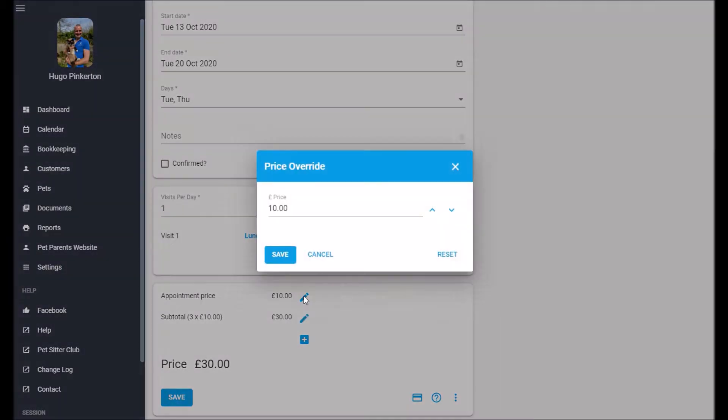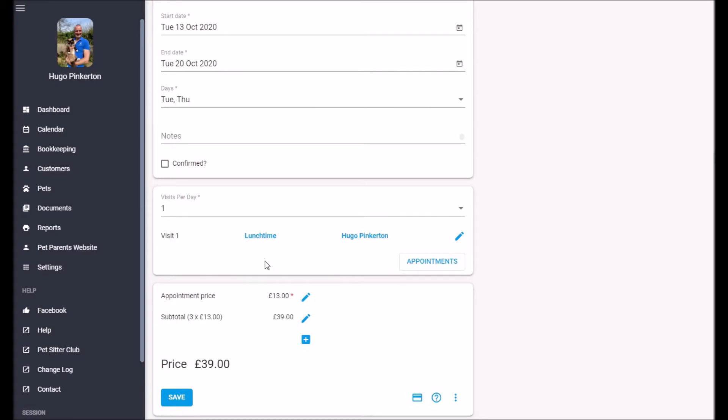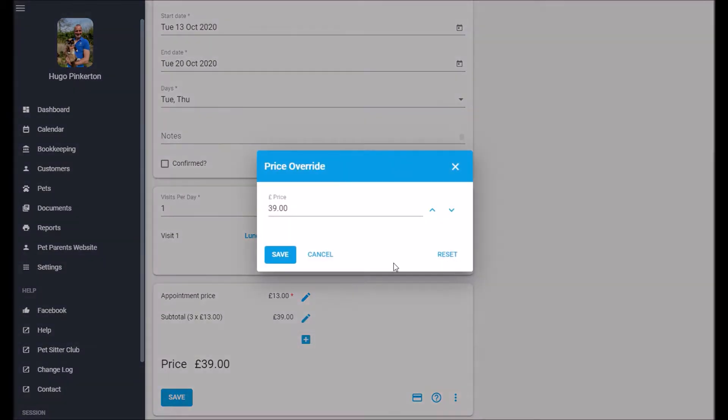I can override the appointment price here. So this is the price per appointment. Or I can just manually set the price.